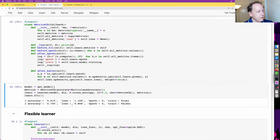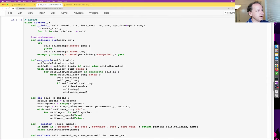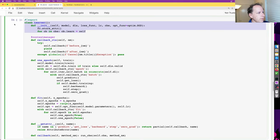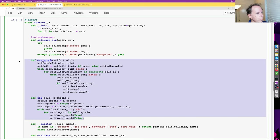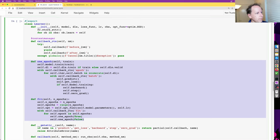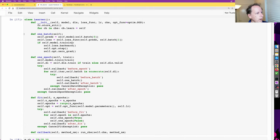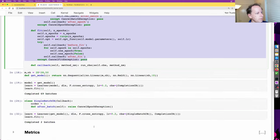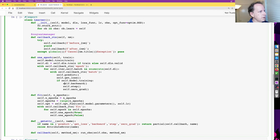That's our intermediate complexity learner. It still fits in a single screen of code — that was my goal. The first part is exactly the same as before, but one_epoch, fit, and one_batch have gone from quite a lot of code to much less code. The trick to doing that is using a context manager. We'll learn more about context managers in the next notebook.